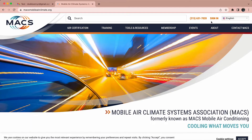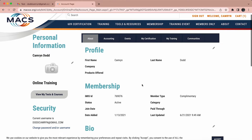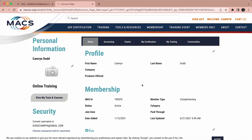If you do not have a MACS account yet, select sign in on the top right part of the page, then click create account and fill out all relevant information.